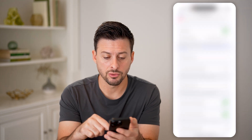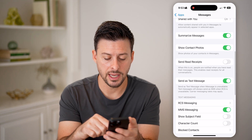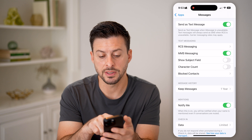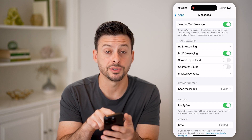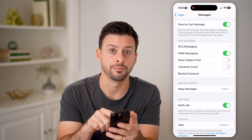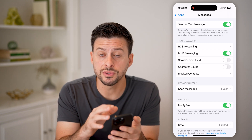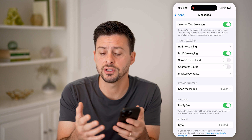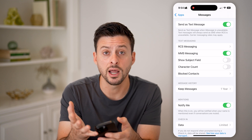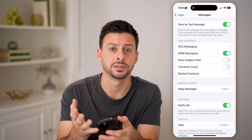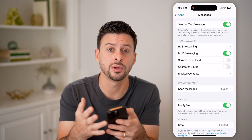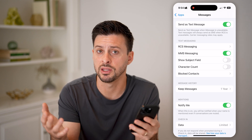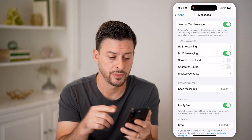Now we're going to scroll down again. You can see right under Text Messaging is RCS Messaging. If you don't see this feature, then you've either not upgraded to iOS 18, or you have a carrier that doesn't support RCS messaging in the first place.